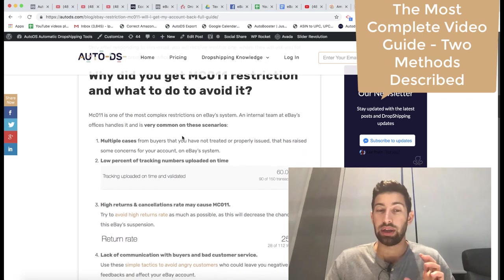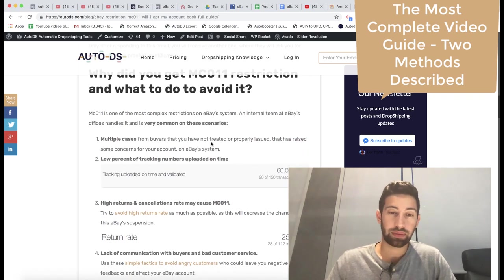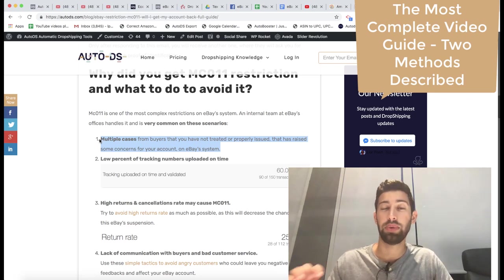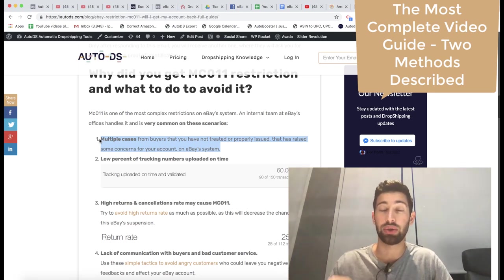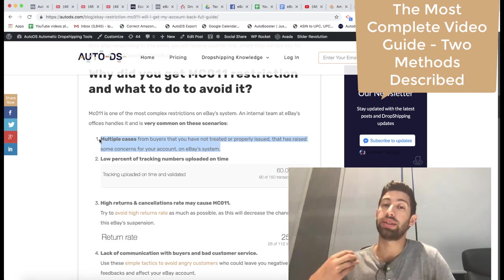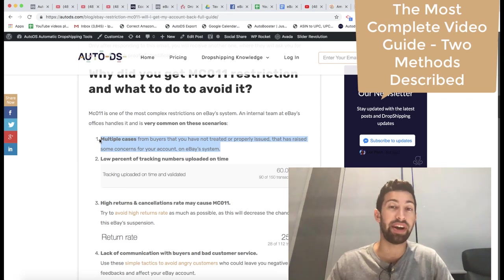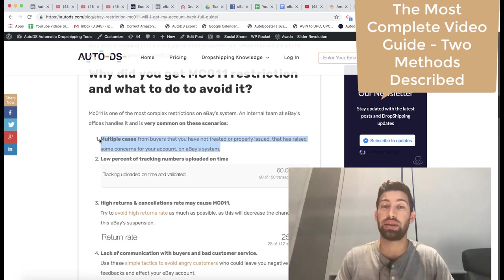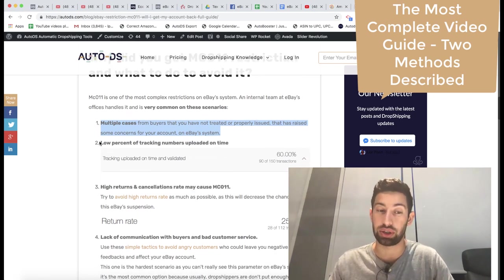Here are the main reasons. The first one is if you have too many cases which you didn't respond or even if you respond them but it's still a very high percent of cases, it can cause this situation.